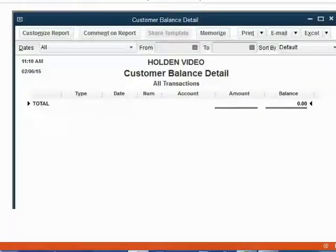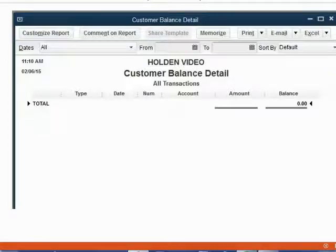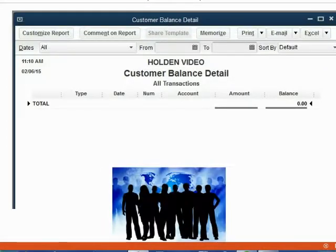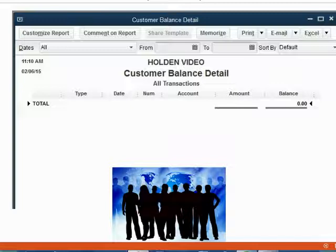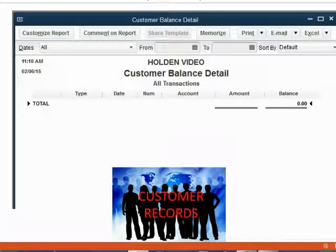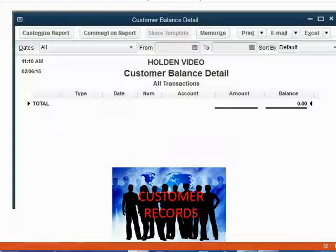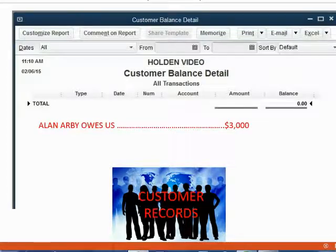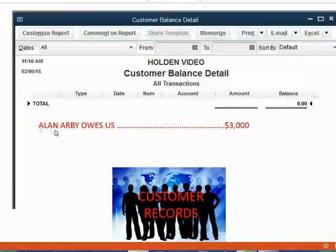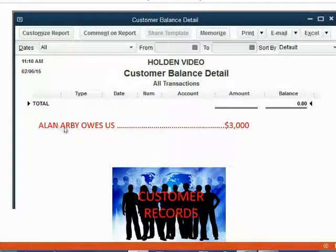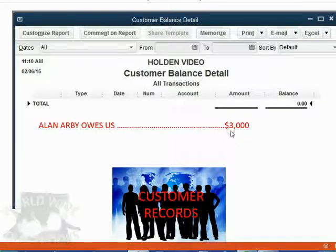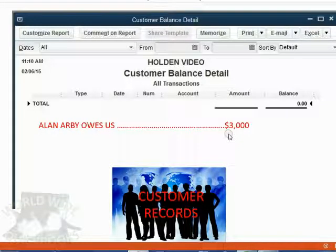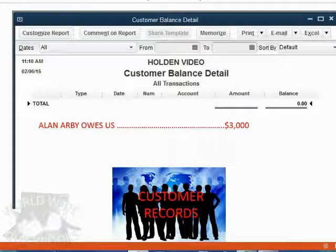In the other set of records, we use a report called the Customer Balance Detail. That will show us exactly what each customer owes us at any moment in time. Right now, no customers owe us money. However, if we record the January 1 invoice, this report will show that this specific customer, Alan Arby, now owes us $3,000 for the first invoice which is done on January 1.